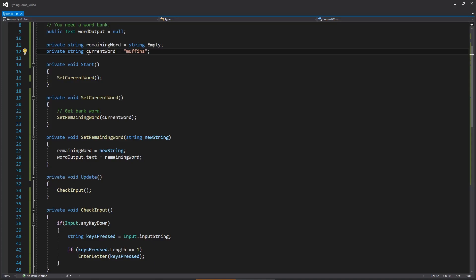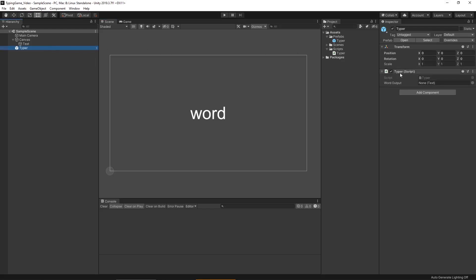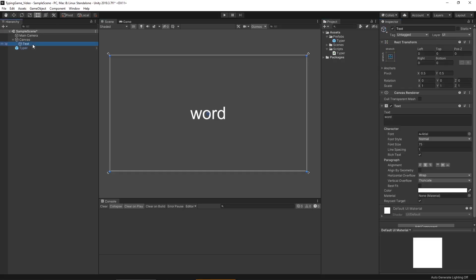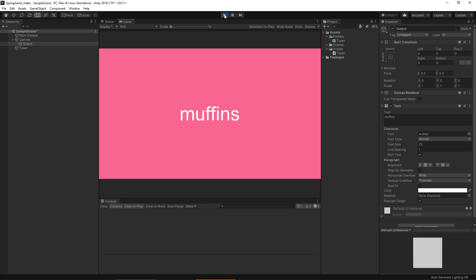Let's go back into Unity to set up our word output. Click on our Typer — we can see we have our new word output field. We'll drag our text in there, and rename this text object to Output. Now let's hit Play. We can now type our word in — there we go. And since we don't have another word to pull from, it's just going to reset. And that's about it for this video on creating the main mechanic of a typing game. Hopefully you found it useful. In the next one, we'll work on a word bank so we can have a series of words to complete. I'll see you in the next one.